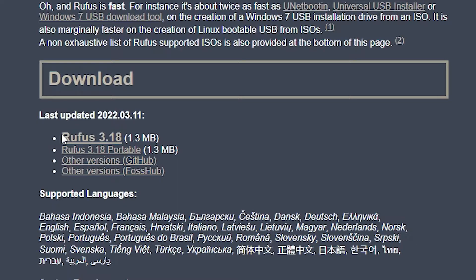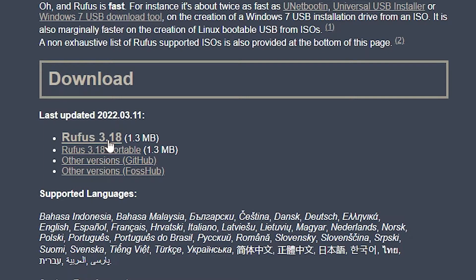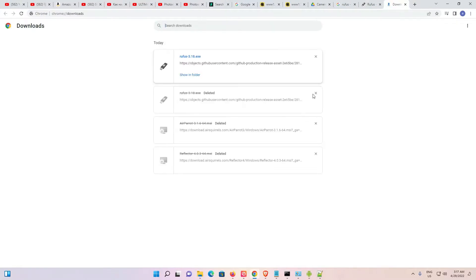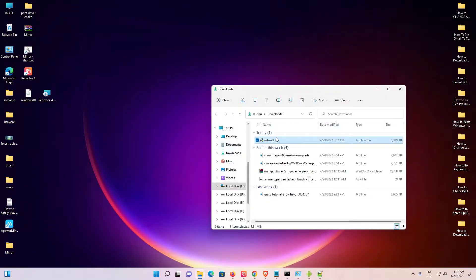The version number is always changing. In my case, the version number is 3.18, but in future versions this number will be different. Click on Rufus to start the download. Once downloaded, click show in folder, then drag the file to your desktop.